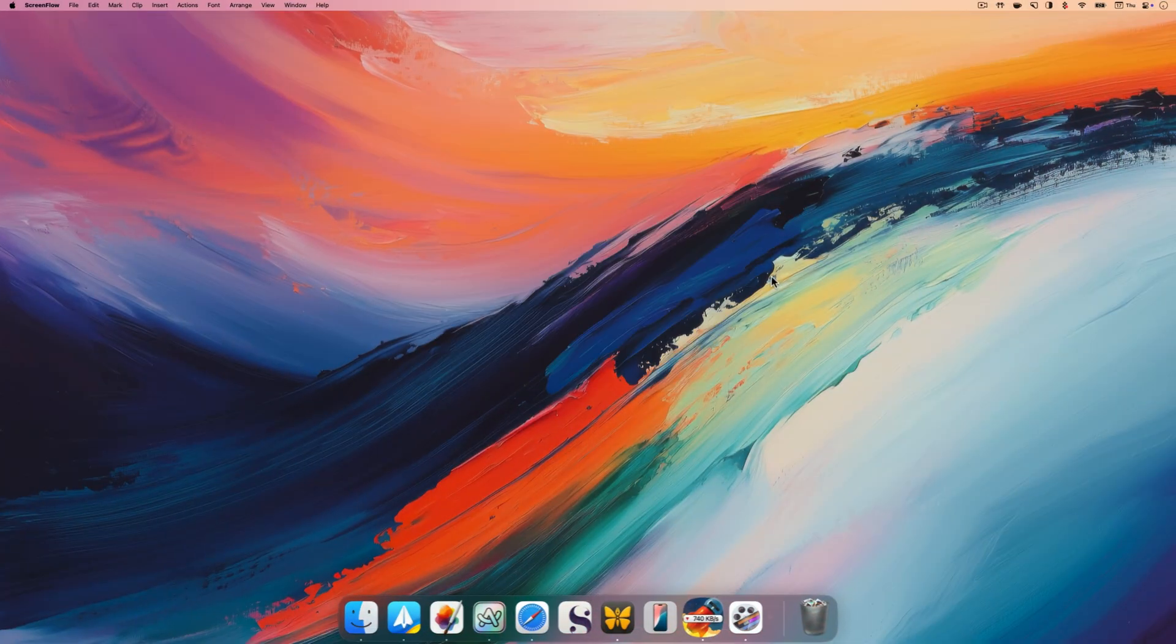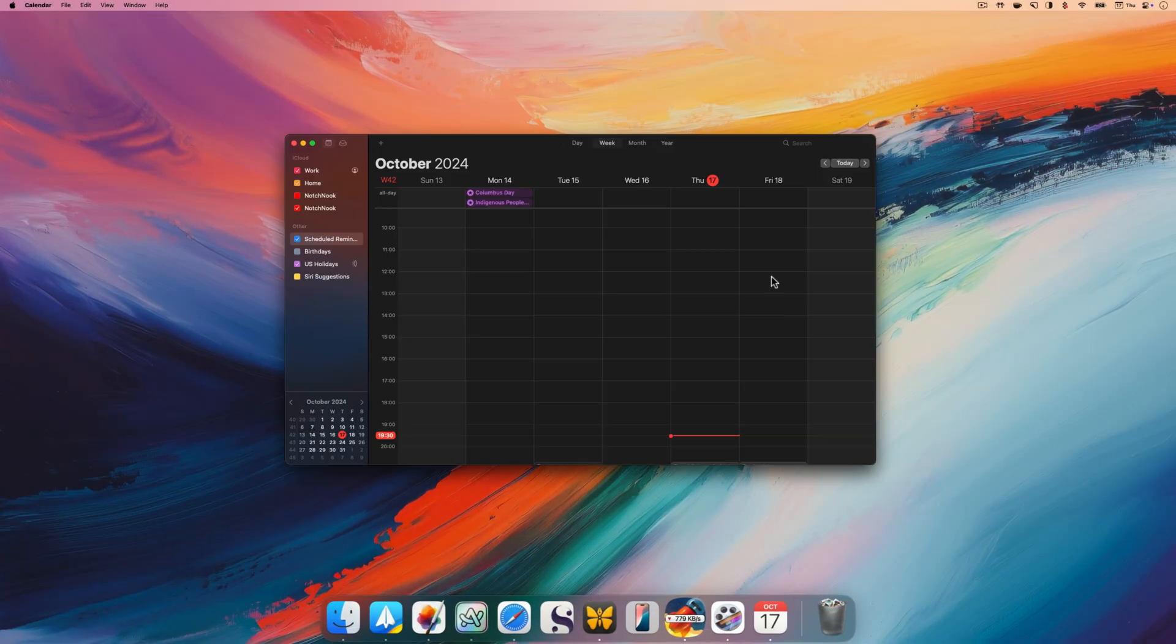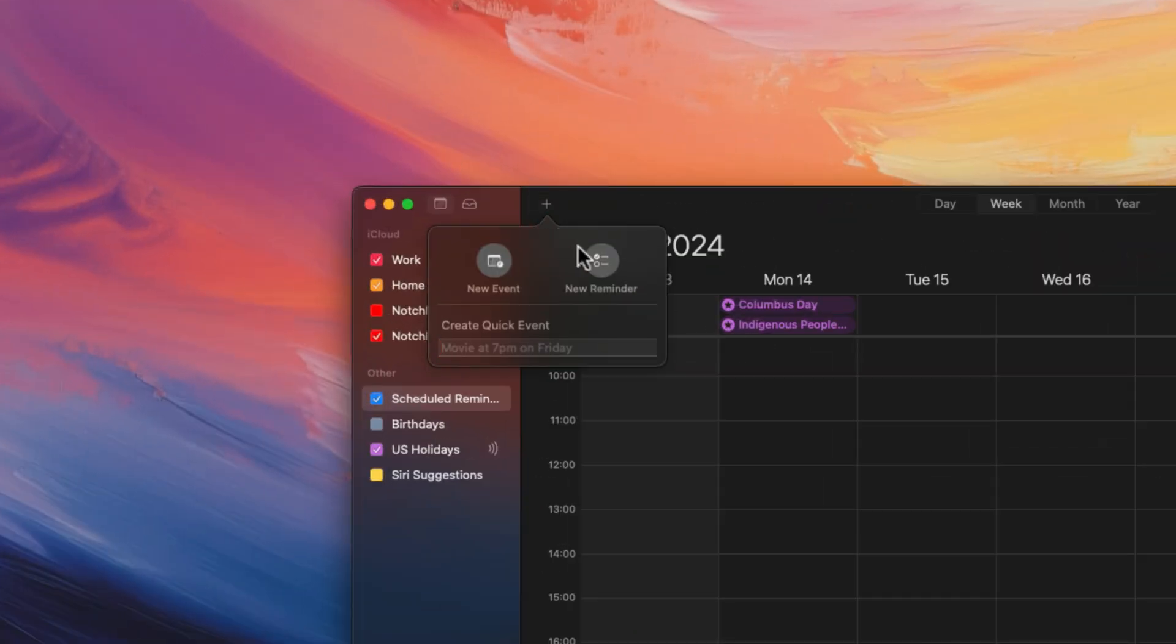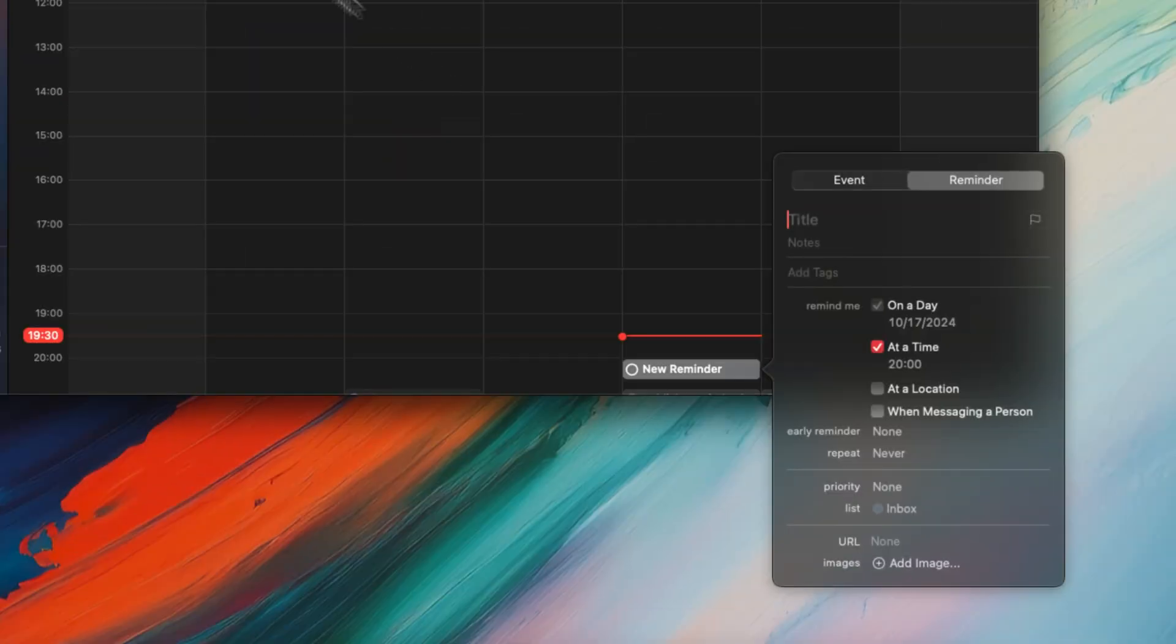Similarly, you can easily create reminders from Apple Calendar app on your Mac. Launch the calendar app and click the plus button in the top left corner. Click on new reminder and it will open a pop-up window you can use to add a reminder.